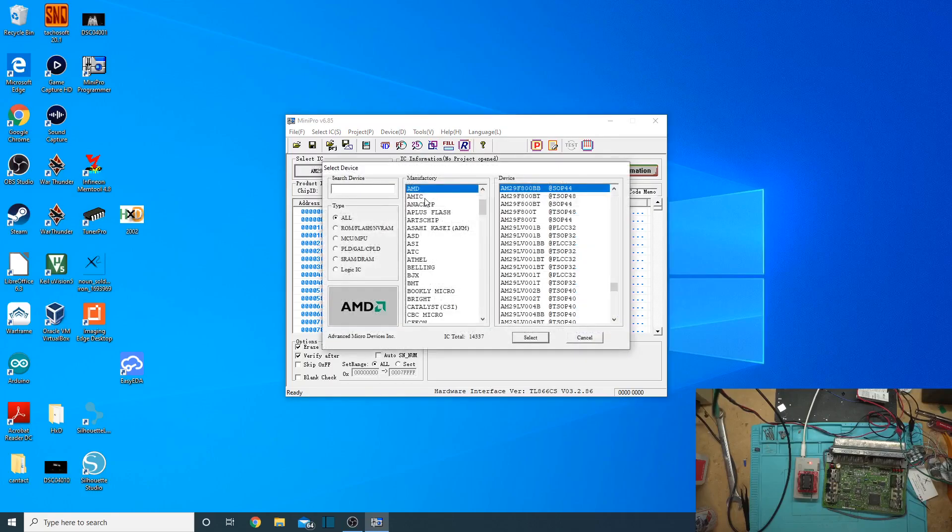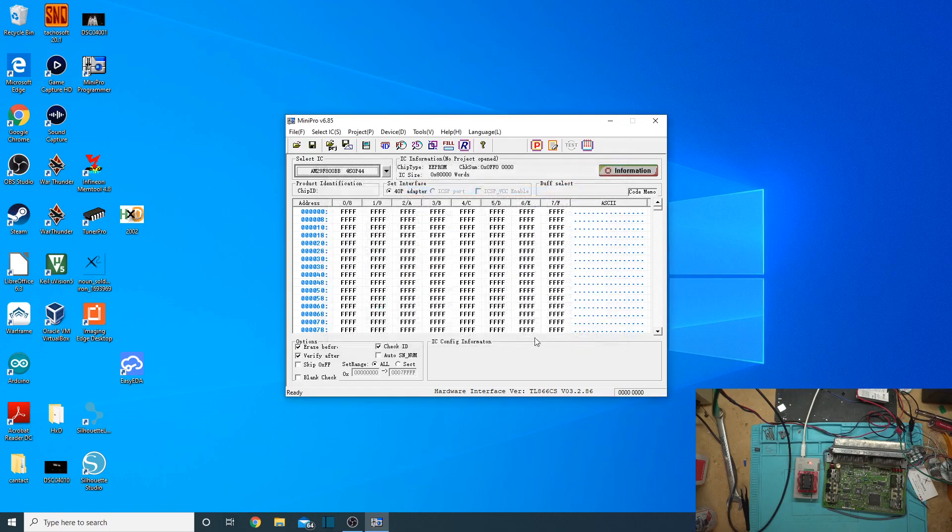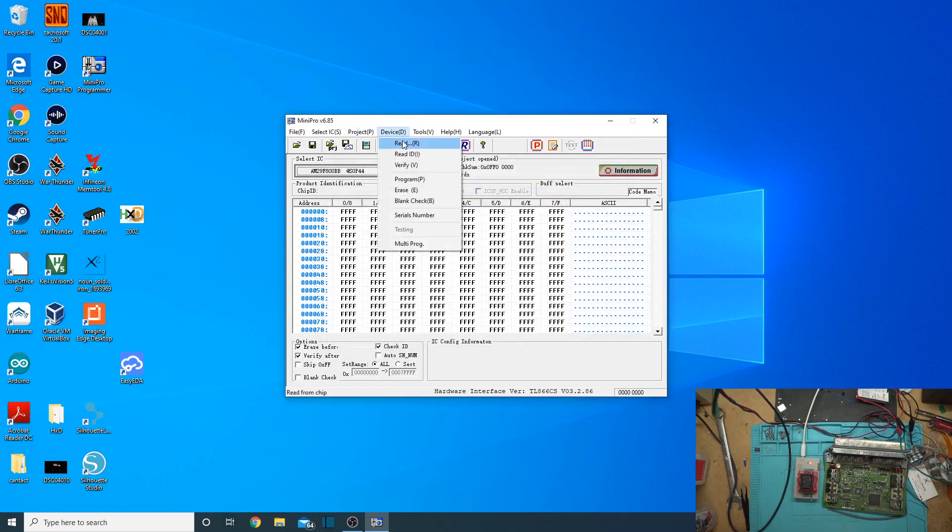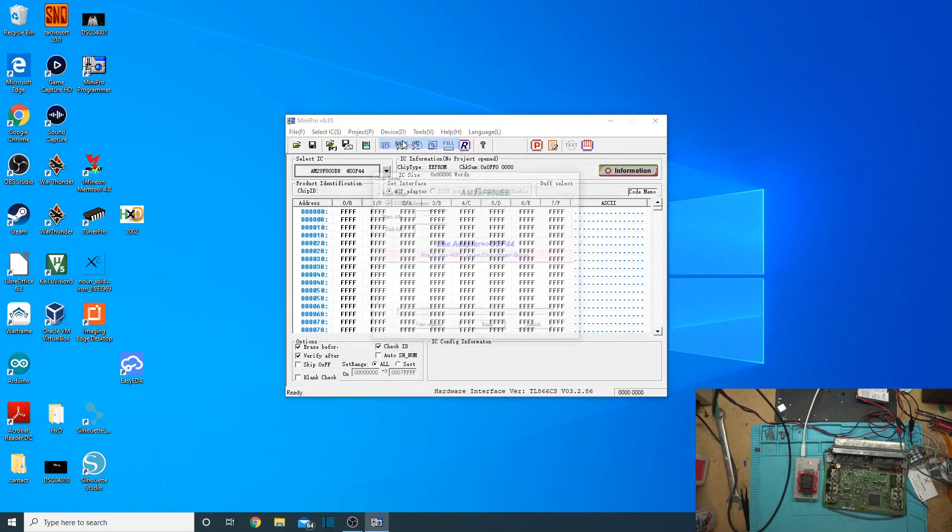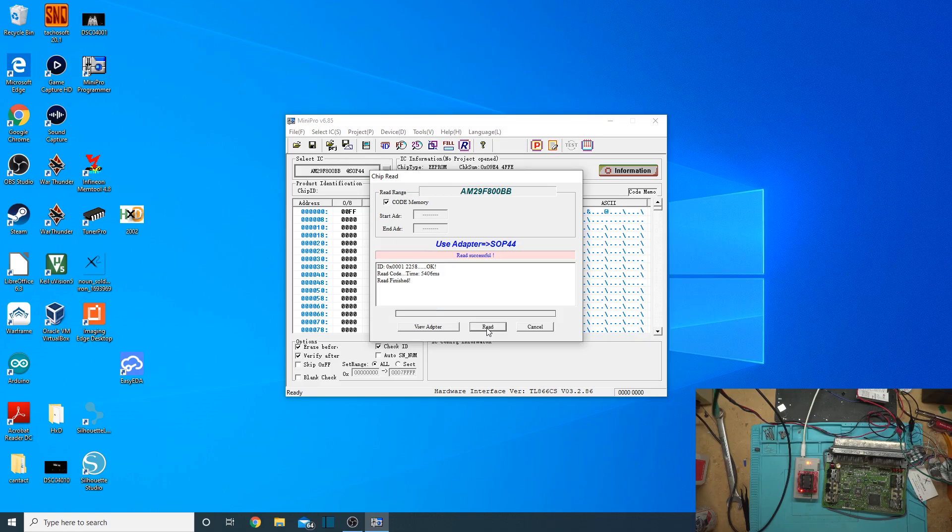We're going to go to AMD, and then you're going to scroll down to the AM29F800BB. Select that, and then let's go ahead and read it. Device, Read. This one takes a little bit longer to read, and we know we have a good connection because it showed the device ID.